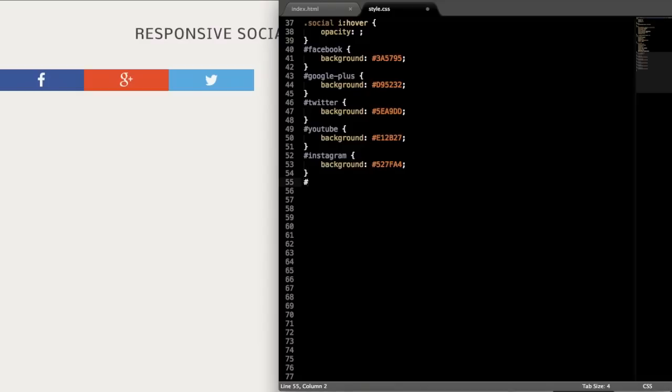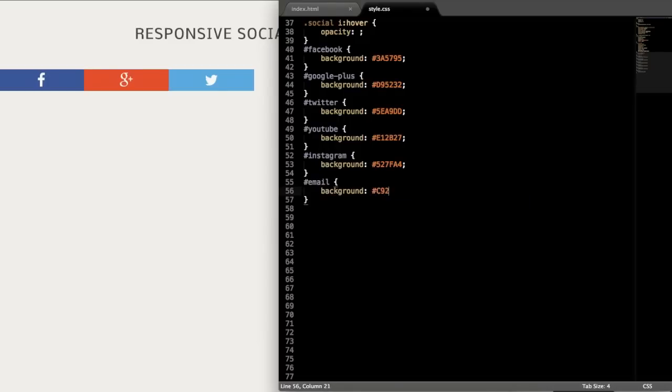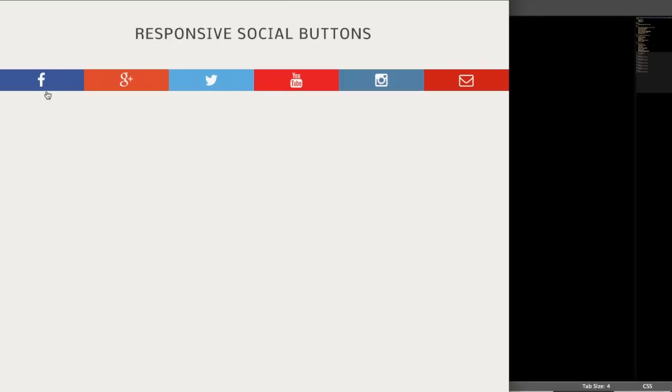And then the last one for email, I just used the color of Gmail by default because that's probably the most popular email provider. And then if we refresh, there we have all of our background colors laid out for the buttons.